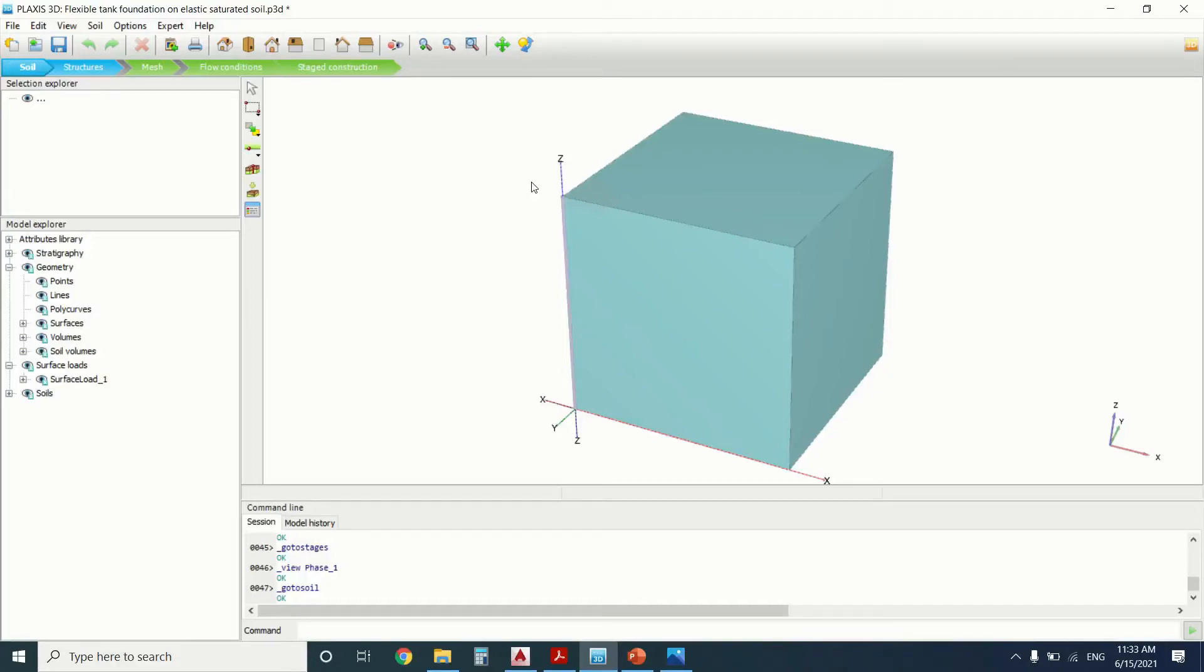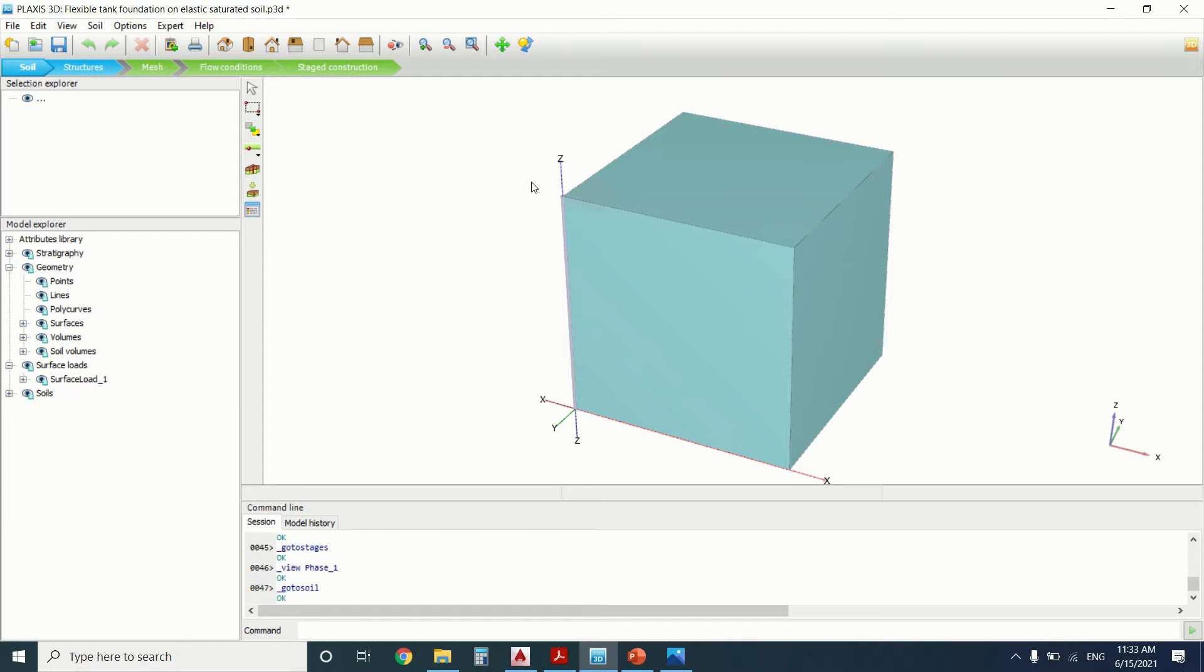Hello everyone and welcome to this new tutorial of Plaxis. So today we're going to make a water tank. We're going to calculate the water tank on Plaxis. But before I start, if you're into engineering, geotechnical engineering and learning, just subscribe to this YouTube channel. It will be a great help for you. So let's start.